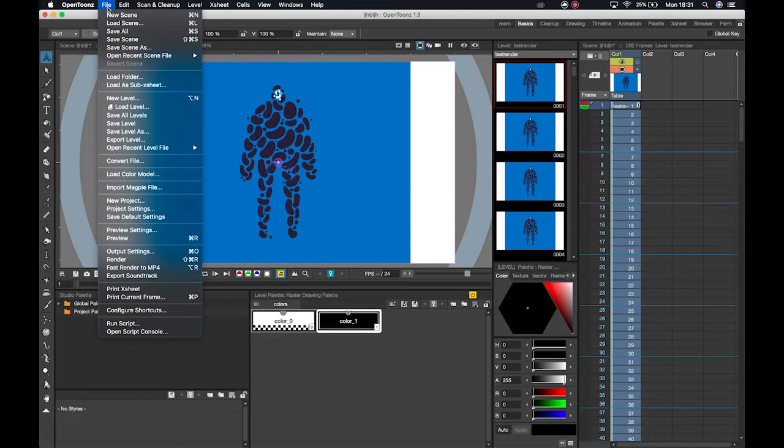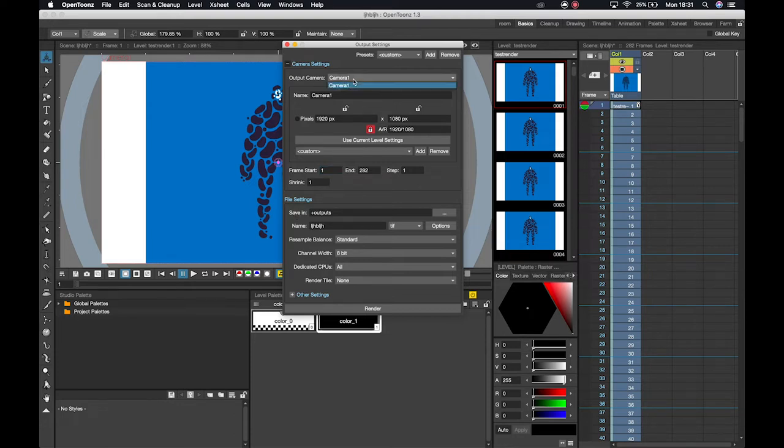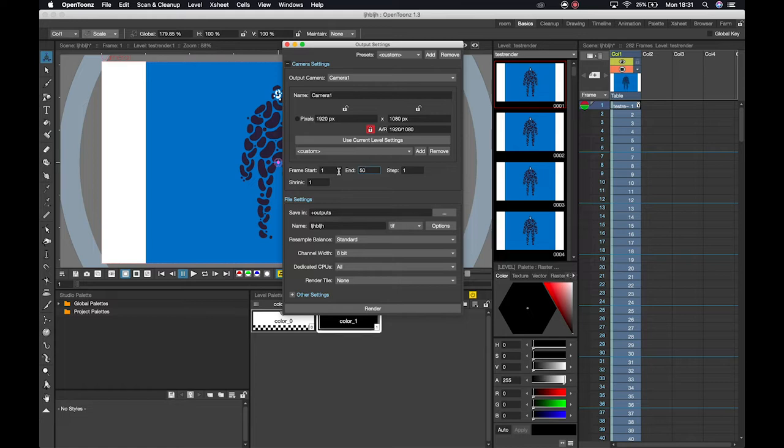But another way we can go about doing it is we could go to our output settings. So here we would just go about changing anything that we might not need or that we might need. If we had multiple cameras we would select here what we wanted to change. We could name that camera. We can set the frame span. So I'm actually just gonna render out like 50 frames just so it's easier to import later on.